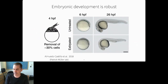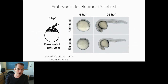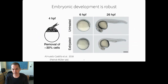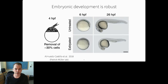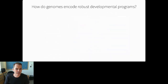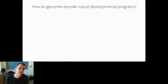Despite all of this stochasticity, early embryogenesis is just tremendously robust. You can remove 30% of the cells in a zebrafish embryo that's four hours after fertilization, and it'll compensate and appear basically normal—phenotypically normal—at 26 hours. It'll just be a little bit smaller. And as Conrad Waddington observed in the 1950s, mutants tend to be more variable and less robust than the wild type. How do genomes encode robust developmental programs? That's one of the main questions my lab is interested in.